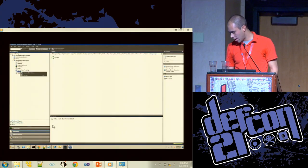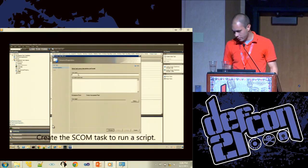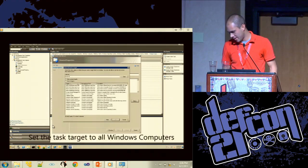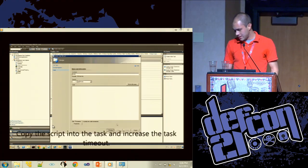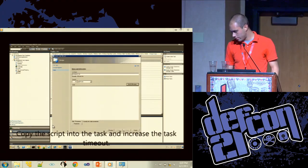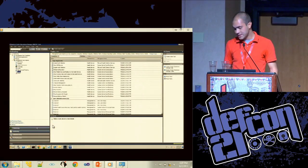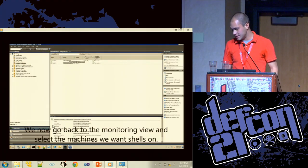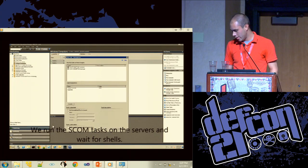We copy the script, create a new SCOM task under the Authoring section, call it 'meterpreter' — you can hide the name if you want to be sneaky — and set it to run on all Windows computers. We increase the timeout value to half an hour so we have plenty of time to migrate into another process. We create the task. The actual user executing this only has access on the SCOM machine and is not an admin on AD.